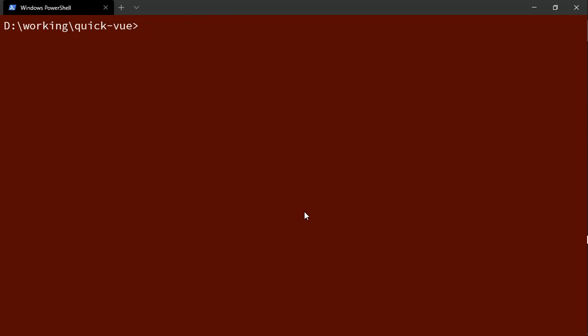We're going to start by just creating a really quick project. I'm going to say vue create, I'm going to say --no-git because I don't want a git repository in this case. I'm going to say --bare to make sure that we don't have any of the boilerplate and I'm just going to call it vue3-start.